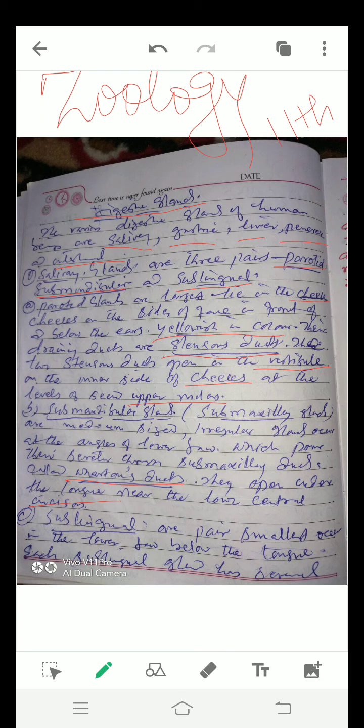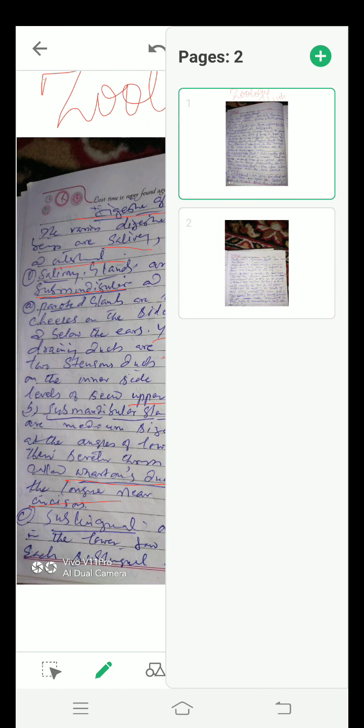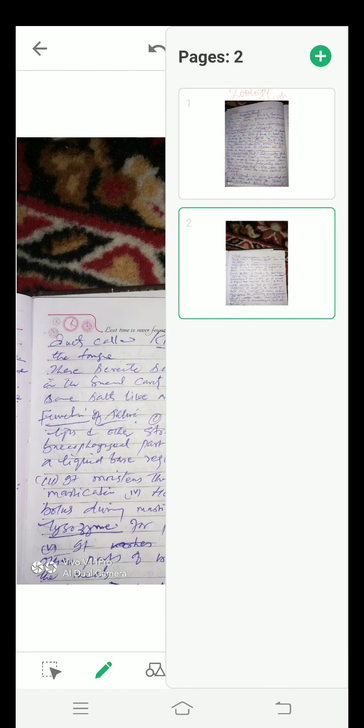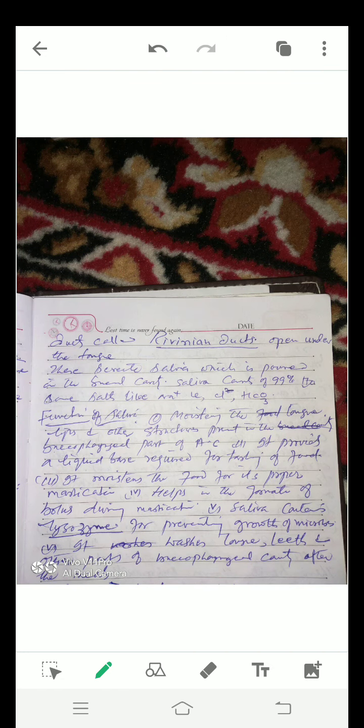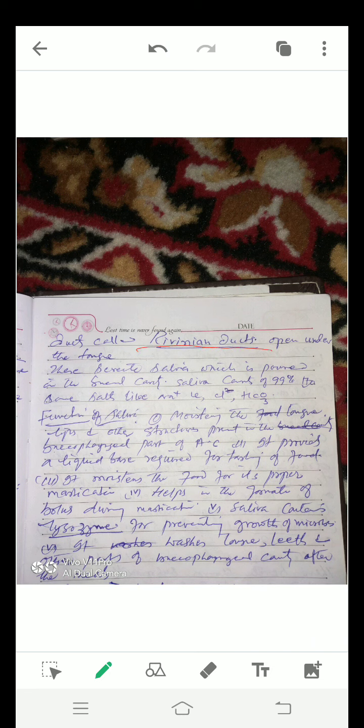Number 3. Sublingual. These are the smallest glands, occur in the lower jaw below the tongue. Each sublingual gland has several ducts, called Rivinus ducts. These open under the tongue.